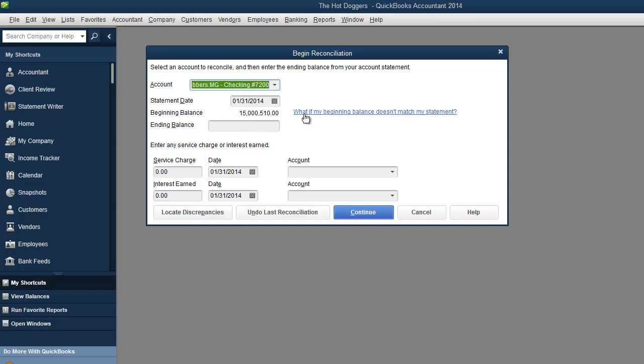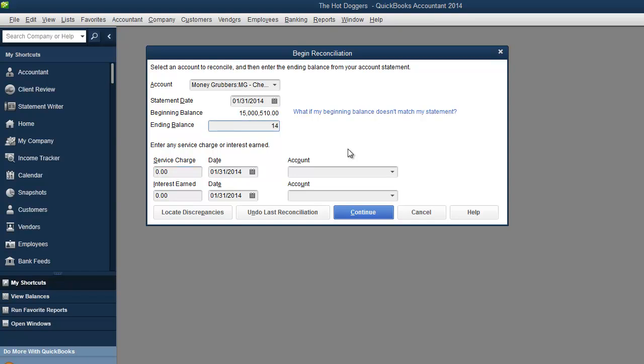So since we did the beginning balance 12/31 on that first video, now we're going to say that the first statement is January 31st. This was our beginning balance. I'm just going to put some random number in here and I'm going to say, here we go.